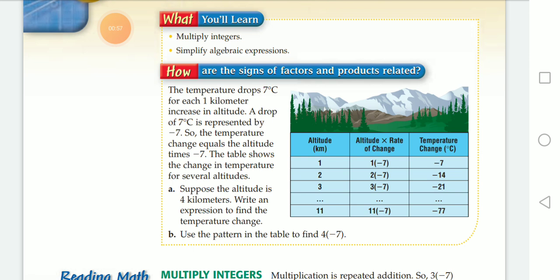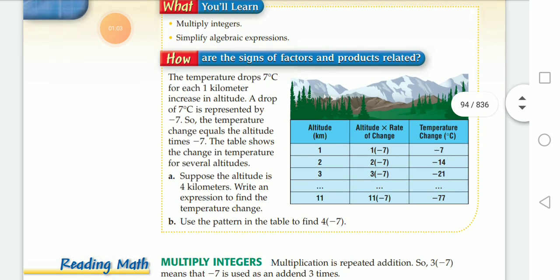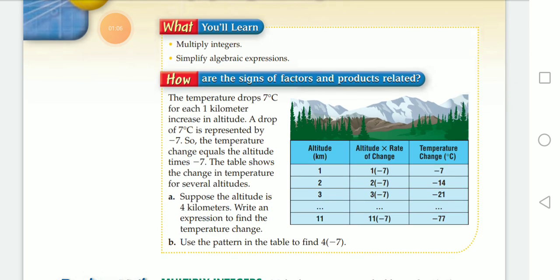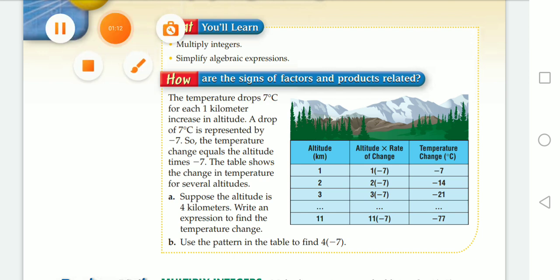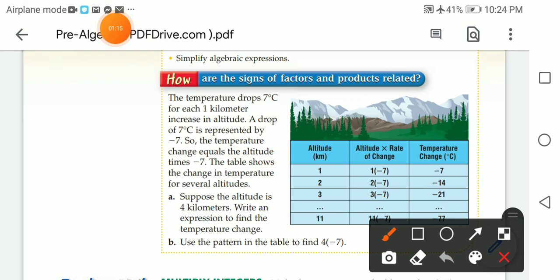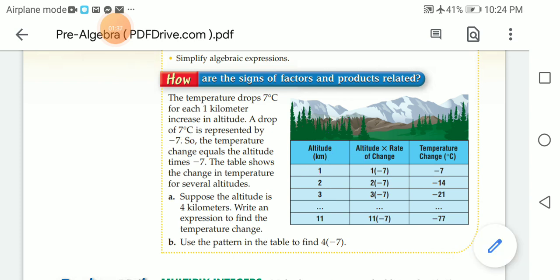As you see here, I have a table. I have the altitude in kilometers: one, two, three, four, and so on. I have the altitude times the rate of change. The rate of change is negative seven. So I'm going to multiply one times negative seven, two times negative seven, three times negative seven. One times negative seven gives me negative seven. Two times negative seven gives negative fourteen, and so on. Use the pattern in the table to find four times negative seven.